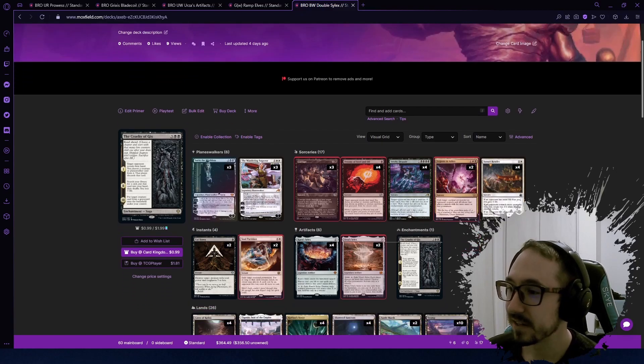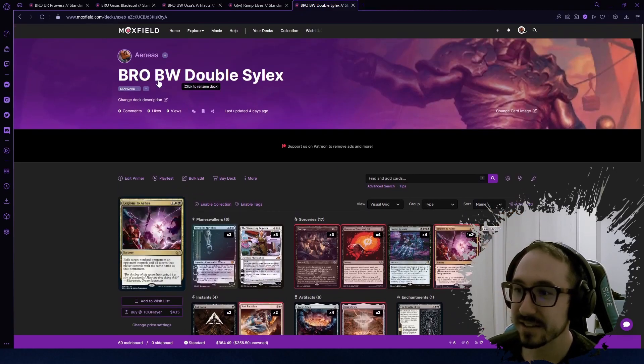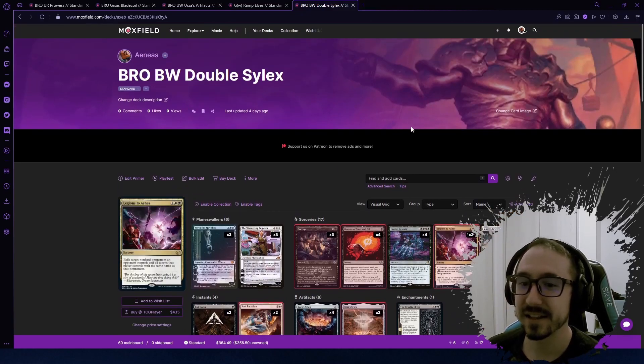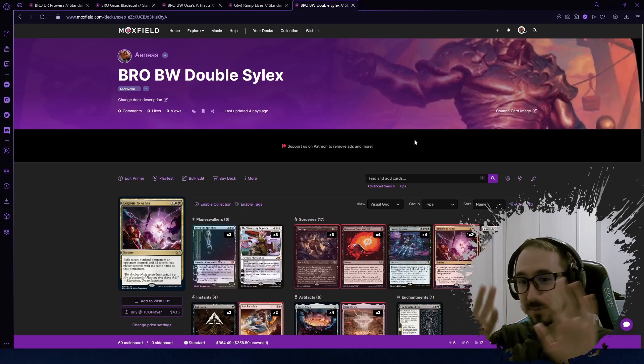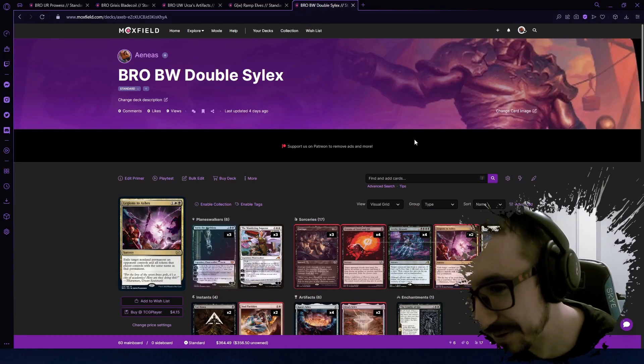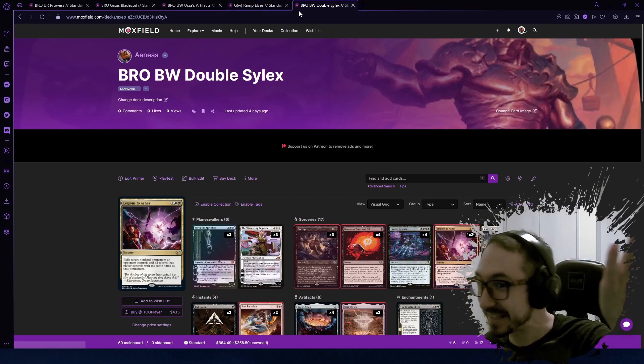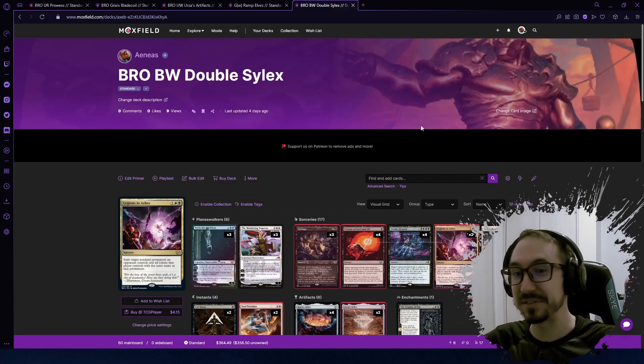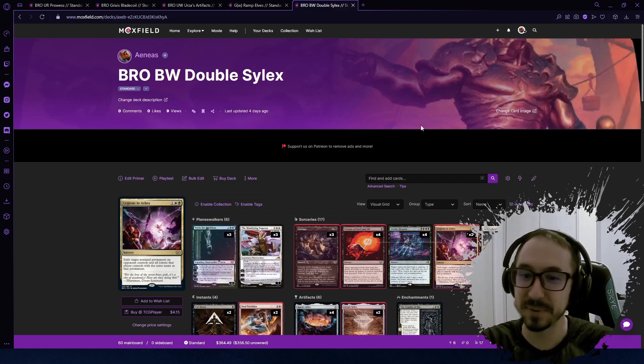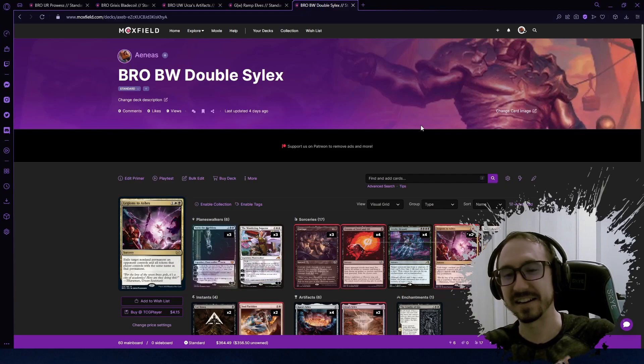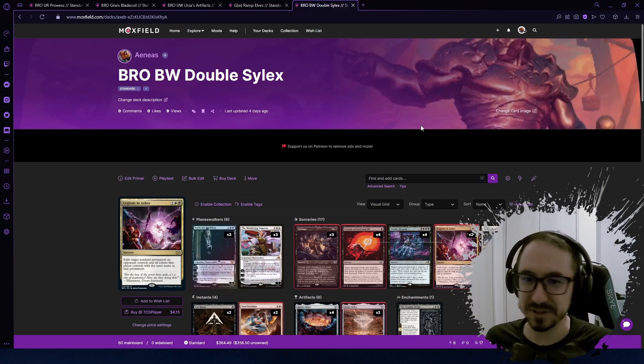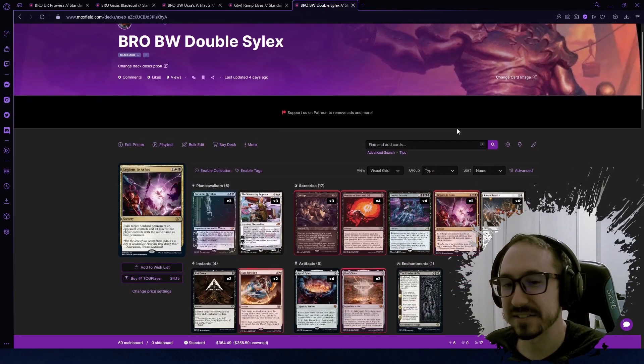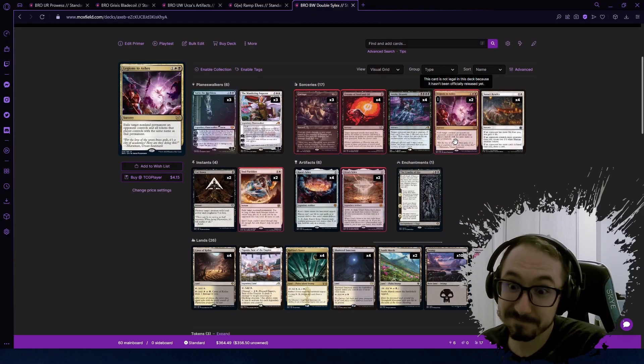The first one is this Black White Double Silex—Double Silex, you know, like Double Rainbow. But yeah, there's two Silexes now. There's one from the future and there's one from the past, so why not build a deck that uses both?